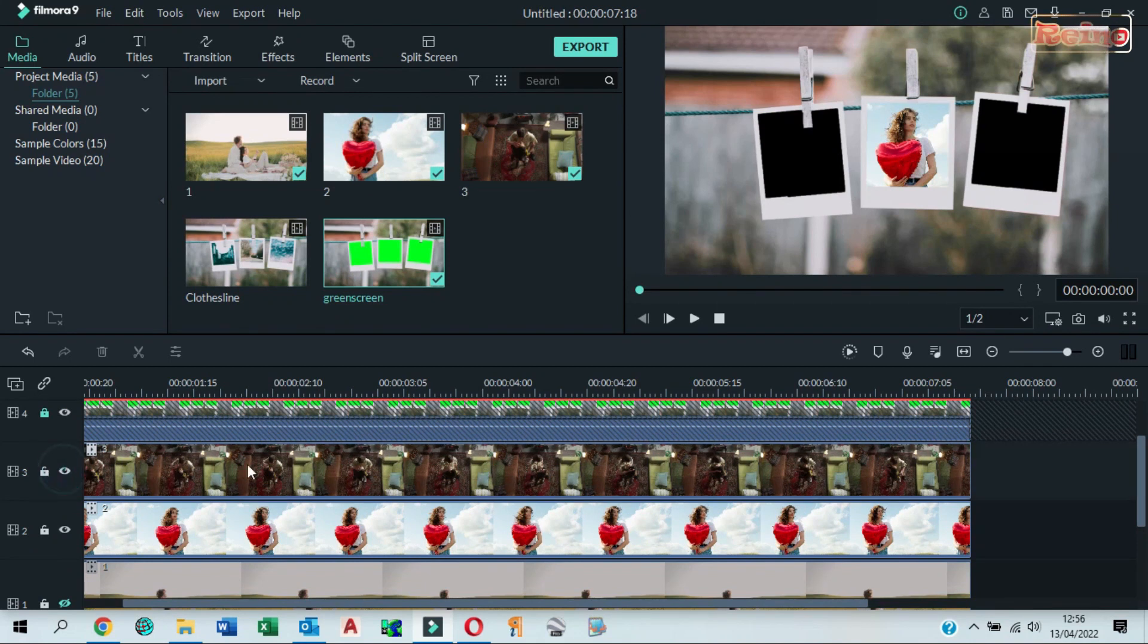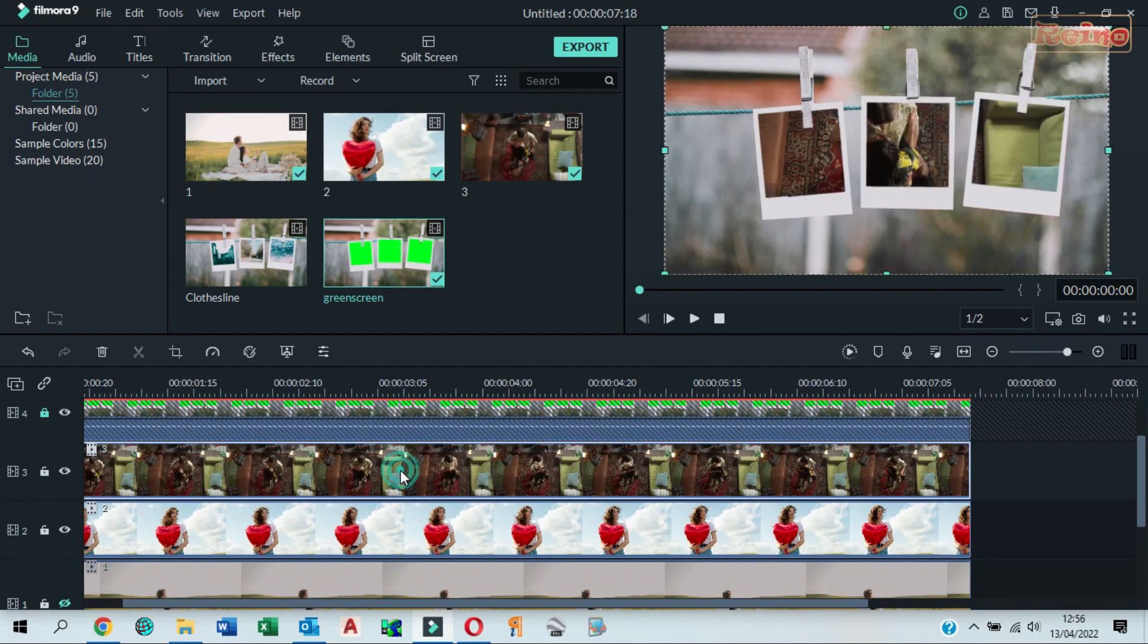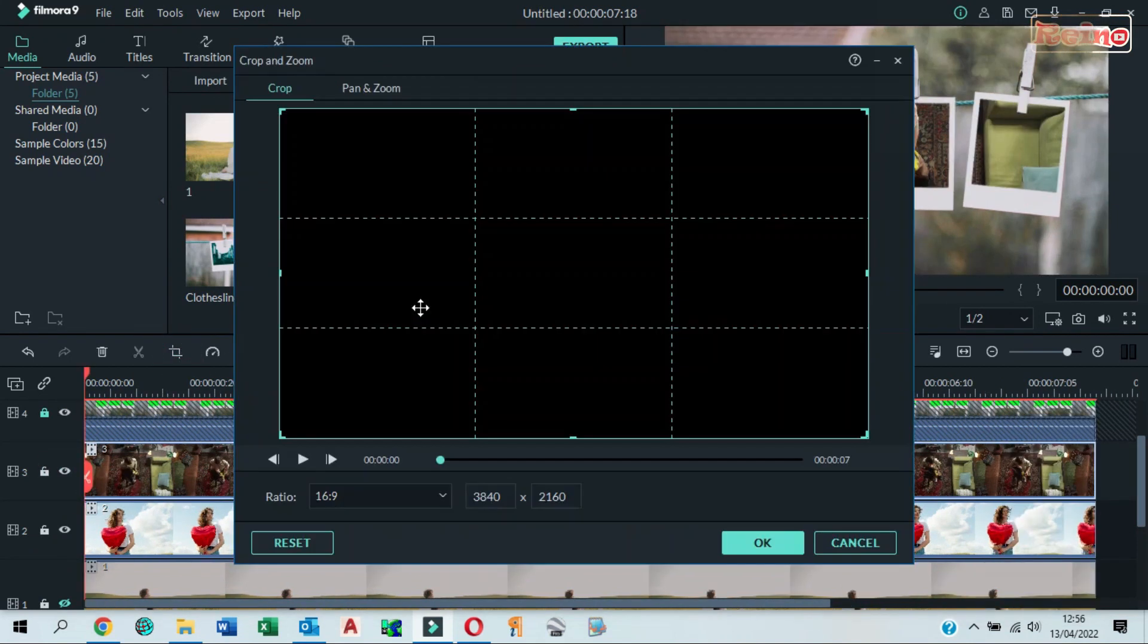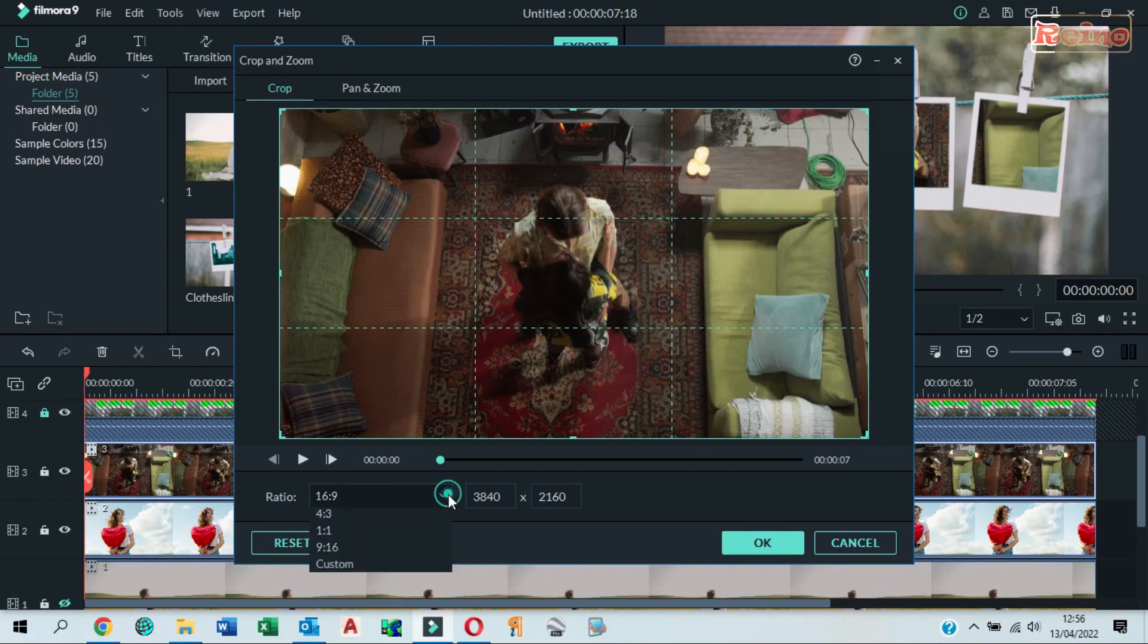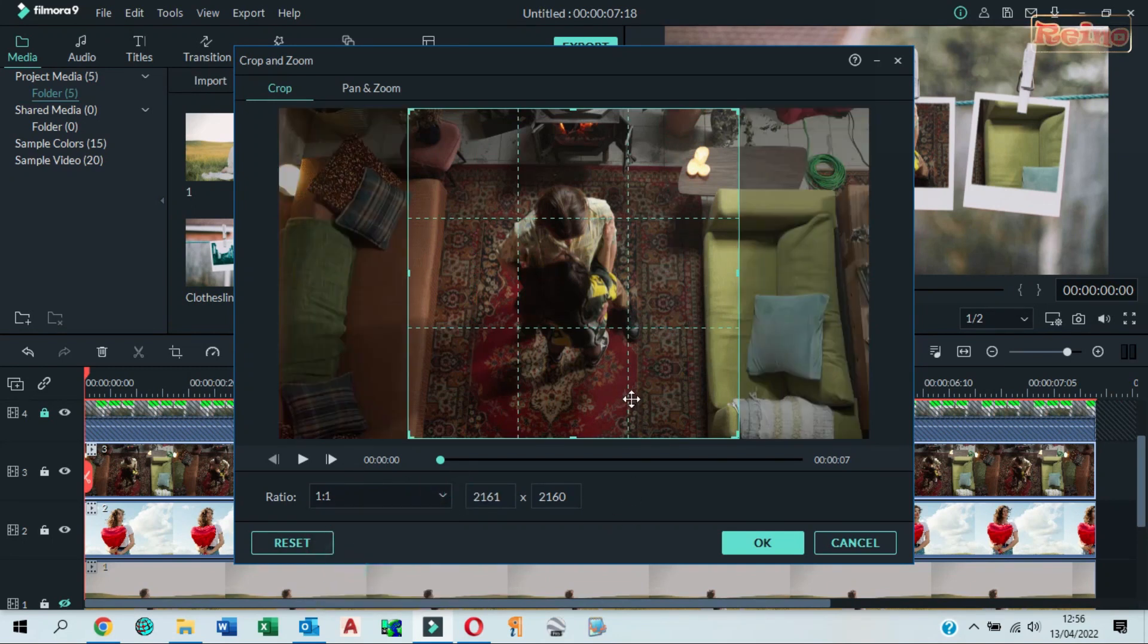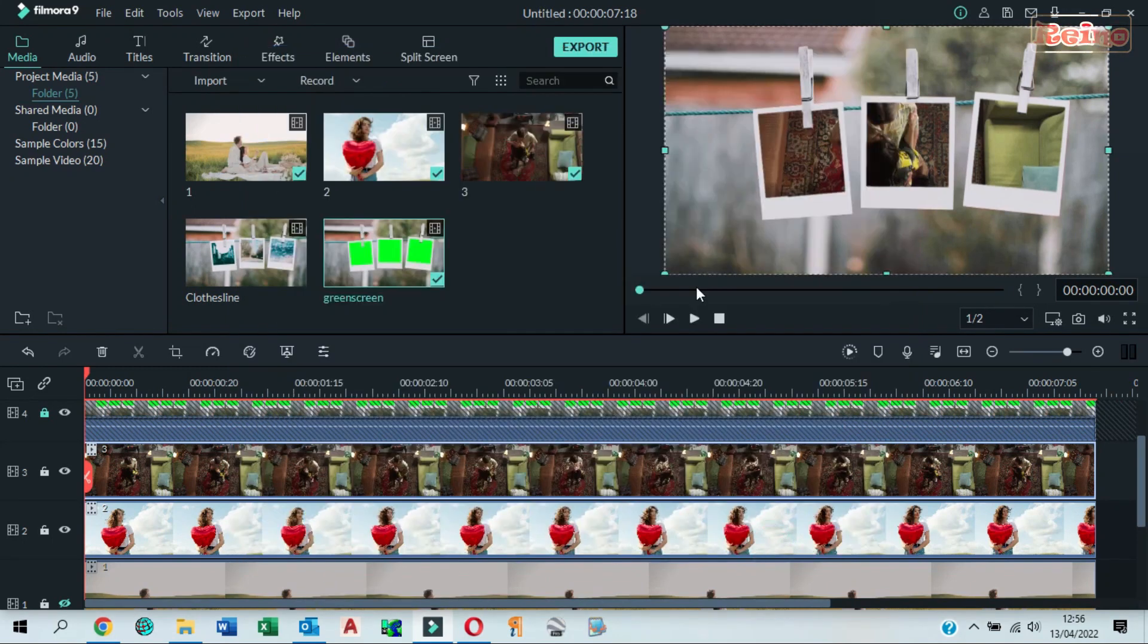Unhide 3rd track. Click on video 3 and then click crop. Select ratio 1. Click OK. In the preview window, resize and adjust video to fit frame.